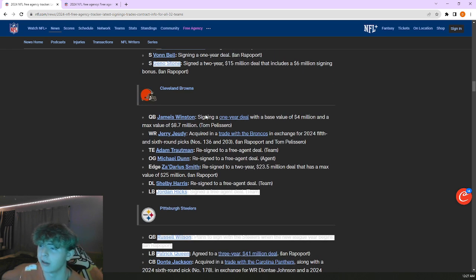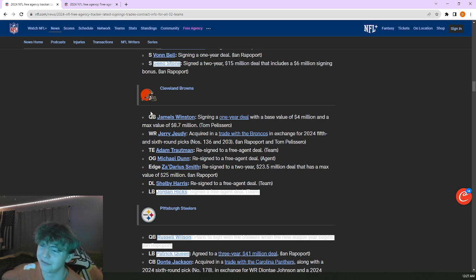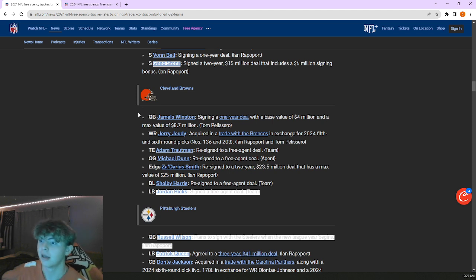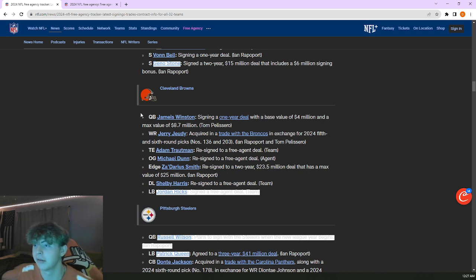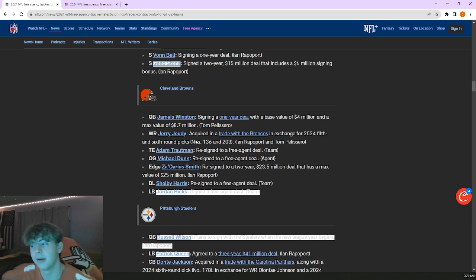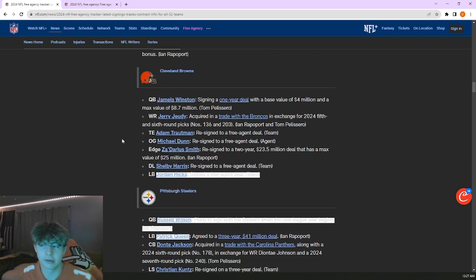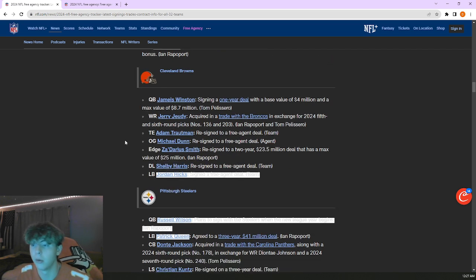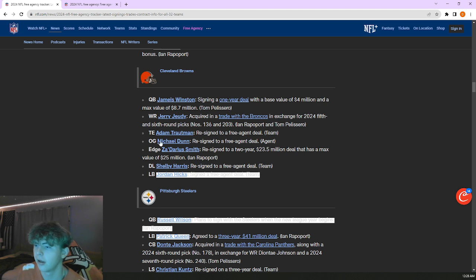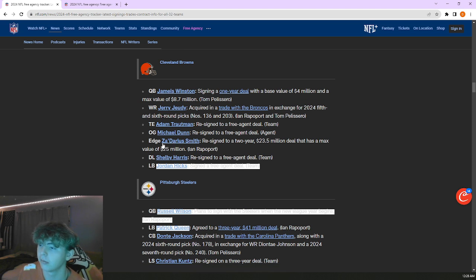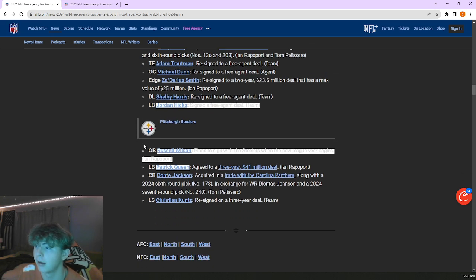Browns brought in Jameis Winston. Got to eat that W I guess. If Deshaun Watson starts to underperform or get hurt, Jameis is a great guy to step in. Jerry Jeudy brought him in for a fourth and sixth round pick, doesn't really push the needle too much. Same thing with Elijah Moore last year, they're not going to do much. But another receiver in there with Amari Cooper, that's solid. Brought back Zadarius Smith, just another guy for the other side of Miles Garrett. And then Jordan Hicks, solid linebacker, not too bad.